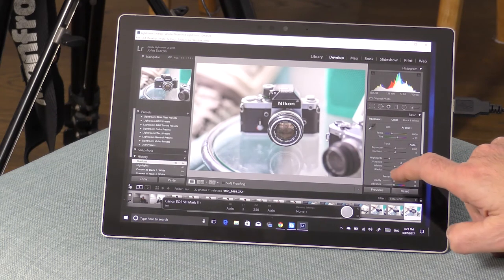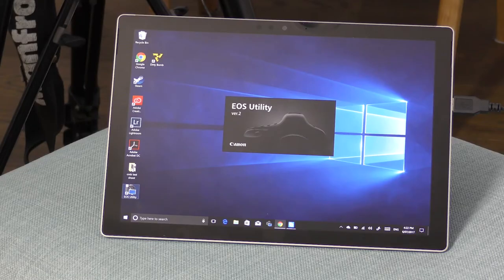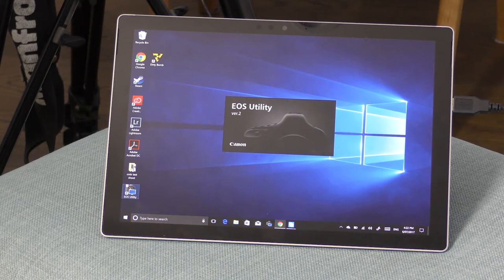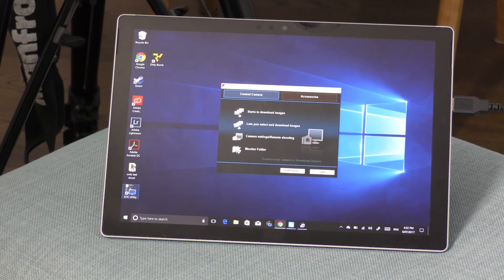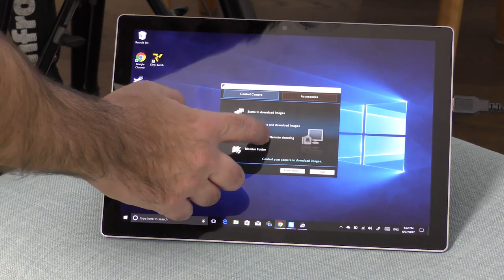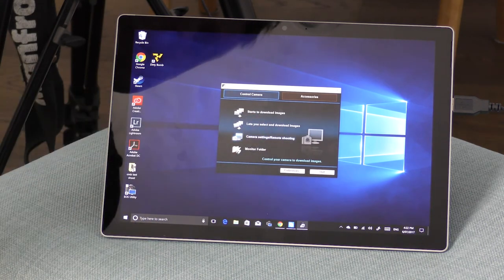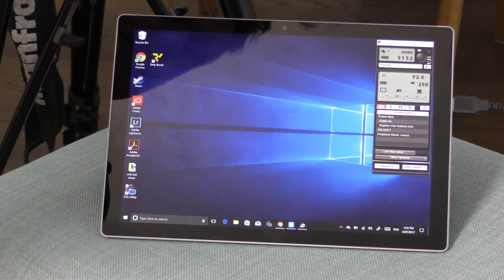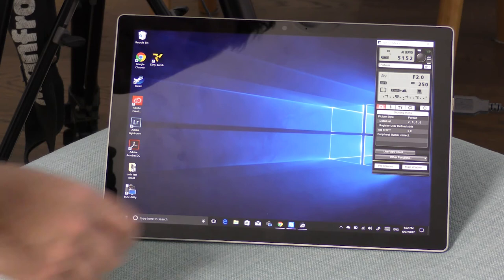Now the next thing I want to take a look at is the EOS utility. I mentioned that earlier, this is an app that comes with your Canon software that lets you monitor your video footage as you're shooting. So I'm going to open up the utility, I'm going to tap on the option for remote viewing.